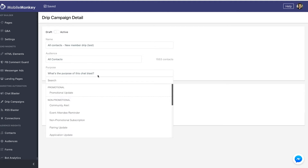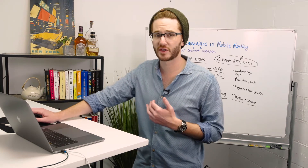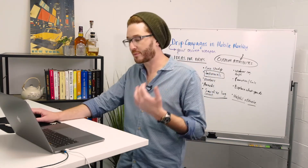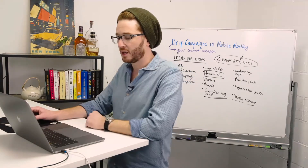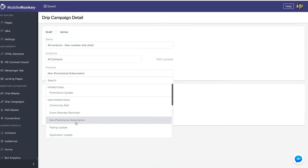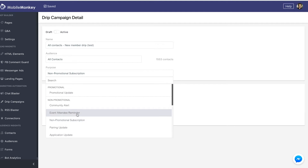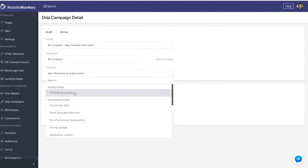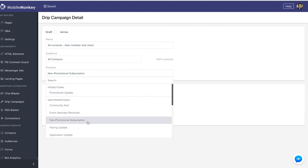You need to select a purpose. You're going to almost always choose non-promotional subscription — that's the option you'll use most of the time. Facebook has a number of different compliance rules, which is why you have a dropdown of different purposes. For a webinar or event attendee reminder, choose that option. If the whole drip is just blog posts, you could say community alert. If the drip messages are really promoting sales, you would click promotional update. I'm going to select non-promotional subscription.